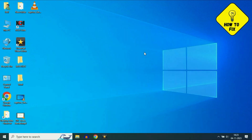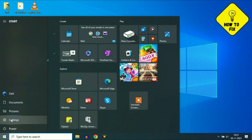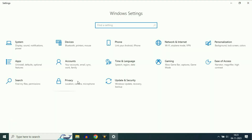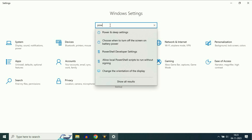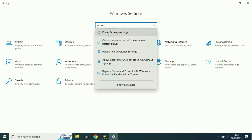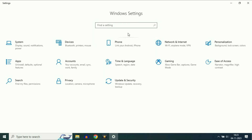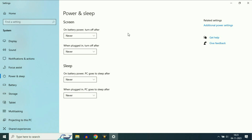If you are still getting the same issue, move on to our next step. Click on your Windows icon, then click on Settings. Now click on Find a setting and type power. You will see the option Power and Sleep Settings — click on it. Now on the right side, click on Additional Power Settings.